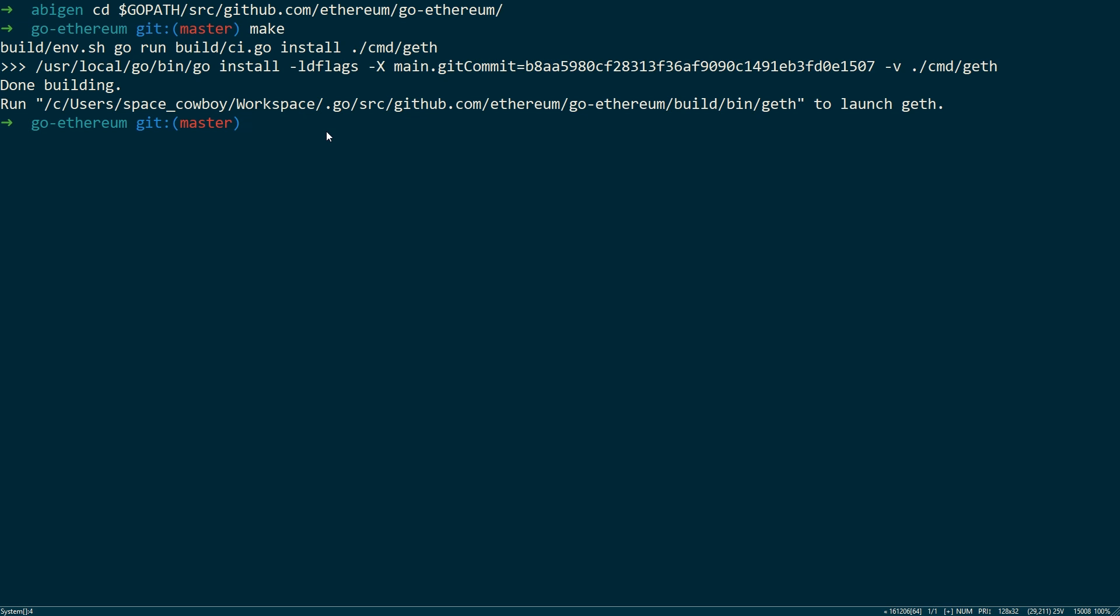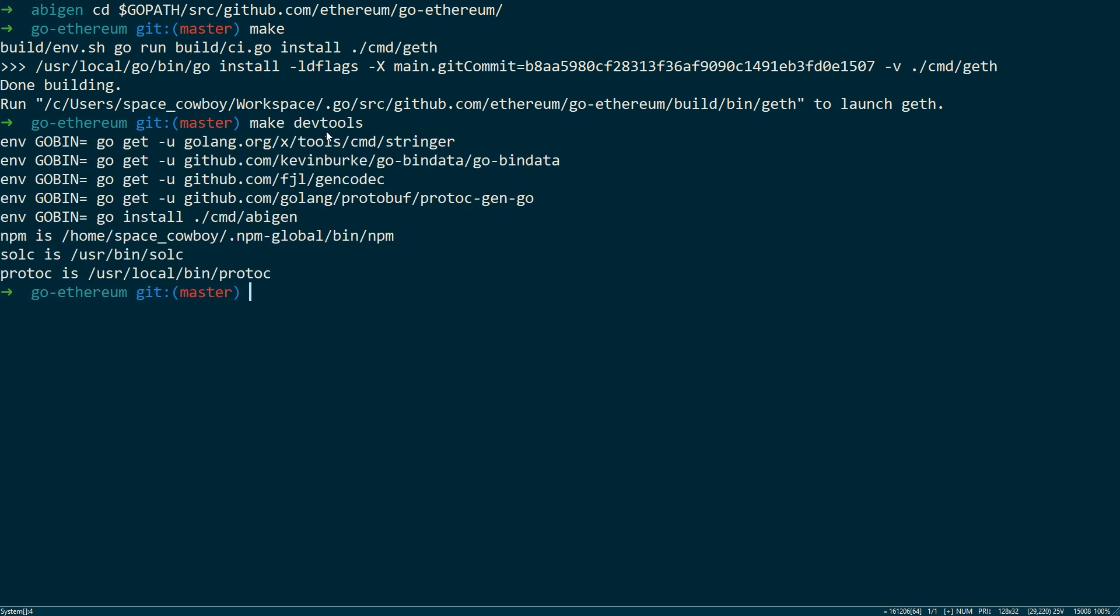Next we want to run make dev tools. Now that this is done, I can run the ABI Gen command. And it didn't pass it a contract, so it's complaining, but we know that it's there.